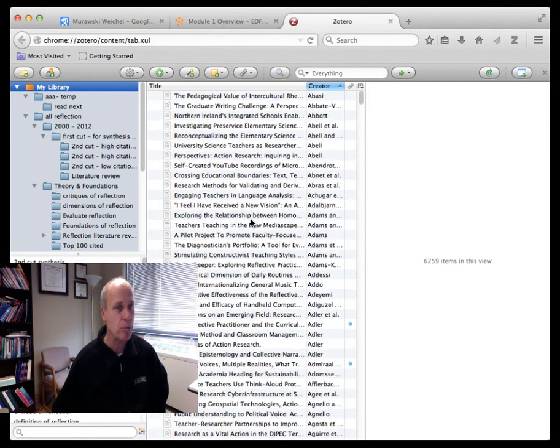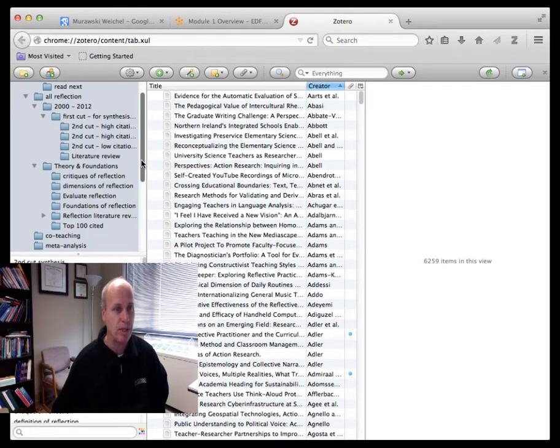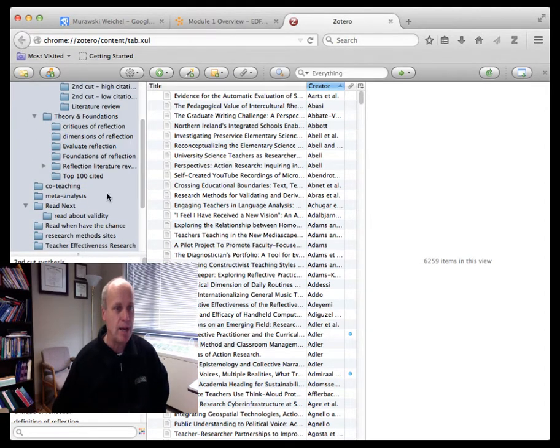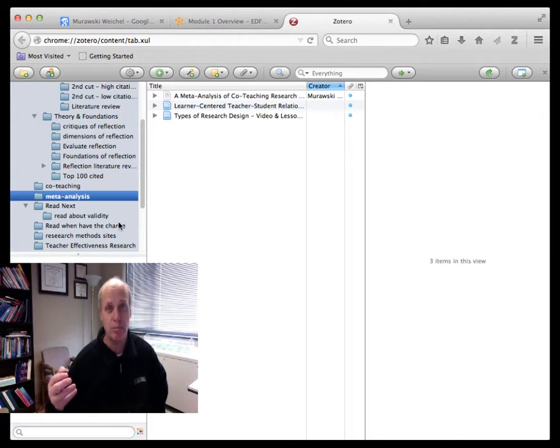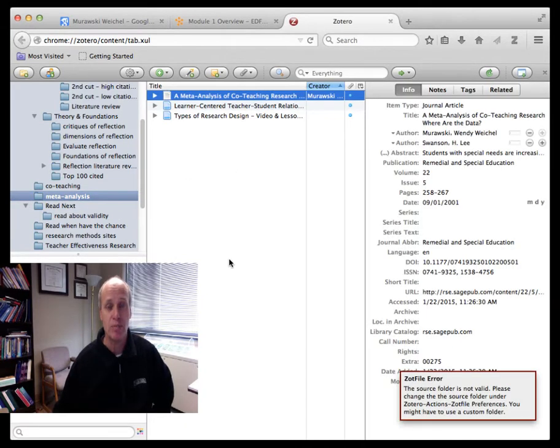I have about 3,000 of them on teacher reflection. I've made a new folder for myself called meta-analysis where I've been downloading just a few meta-analyses, including this one on co-teaching.